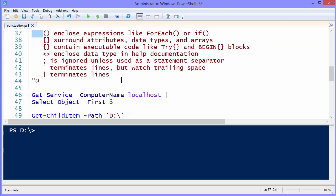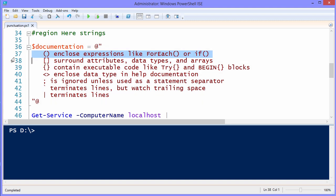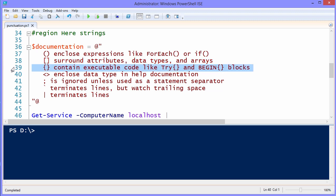Alright? So, having said that, let's come back down to this hereString, and this is just a round up of the points that we've discussed thus far. Parentheses enclose expressions for ForEach, if, what we saw up above with parameters. Square brackets surround attributes, data types, and arrays. Curly braces, or just braces as they're called, contain executable code like try or begin blocks.